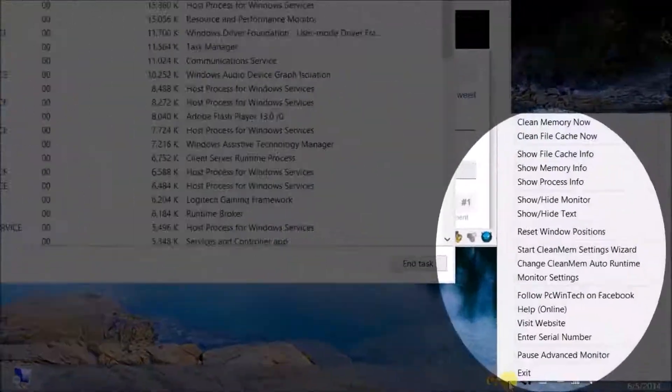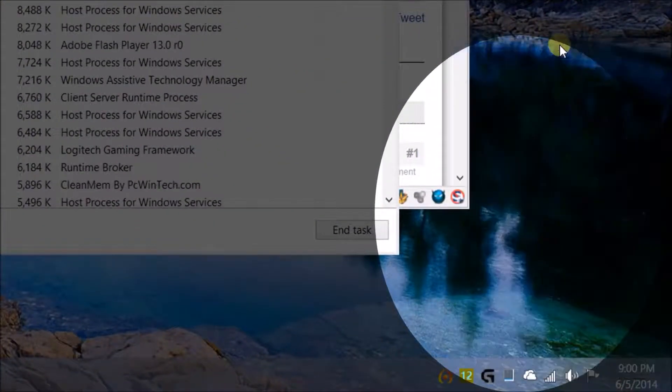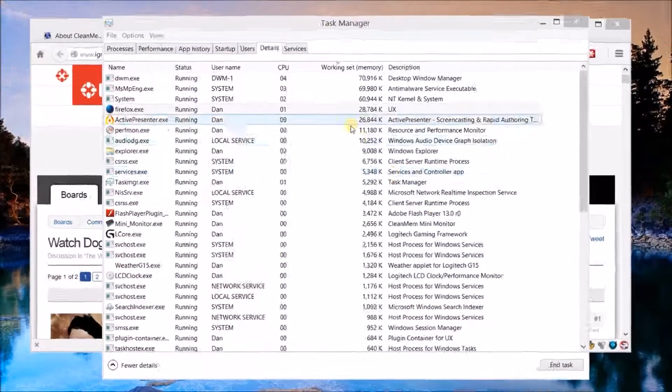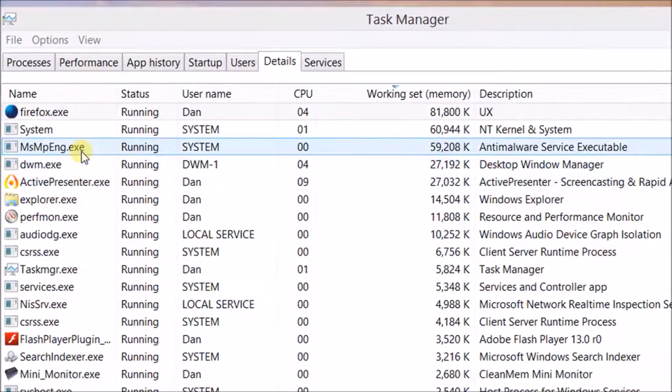So clear memory now and Firefox has dropped way down.